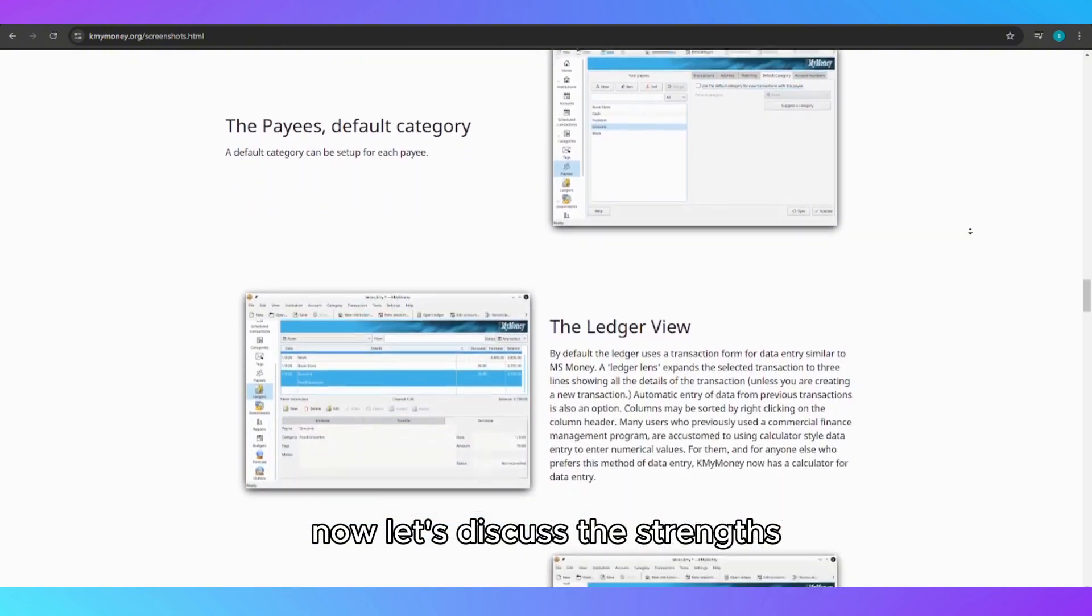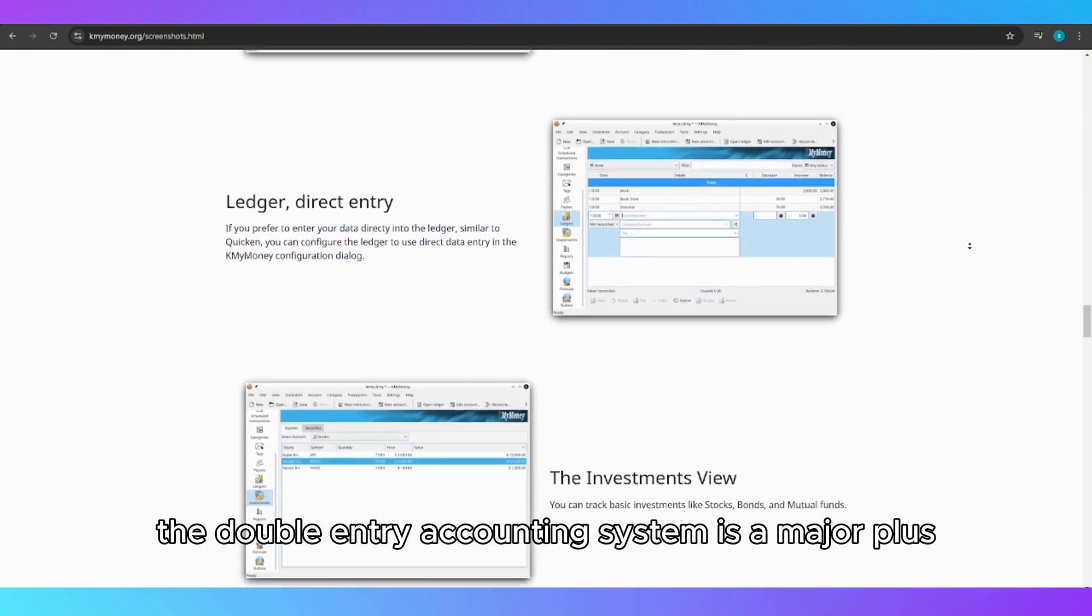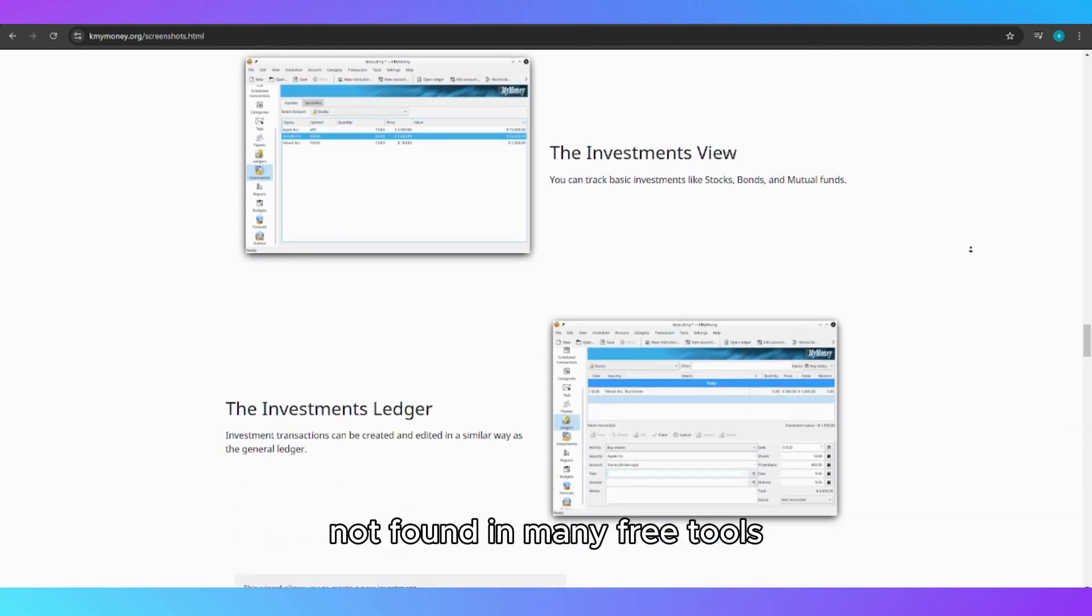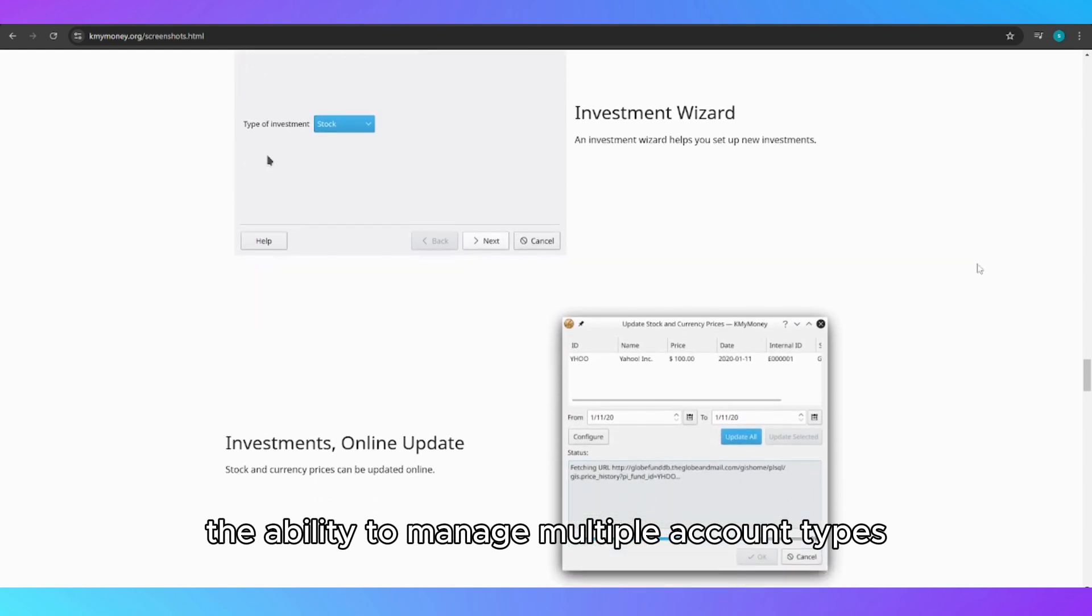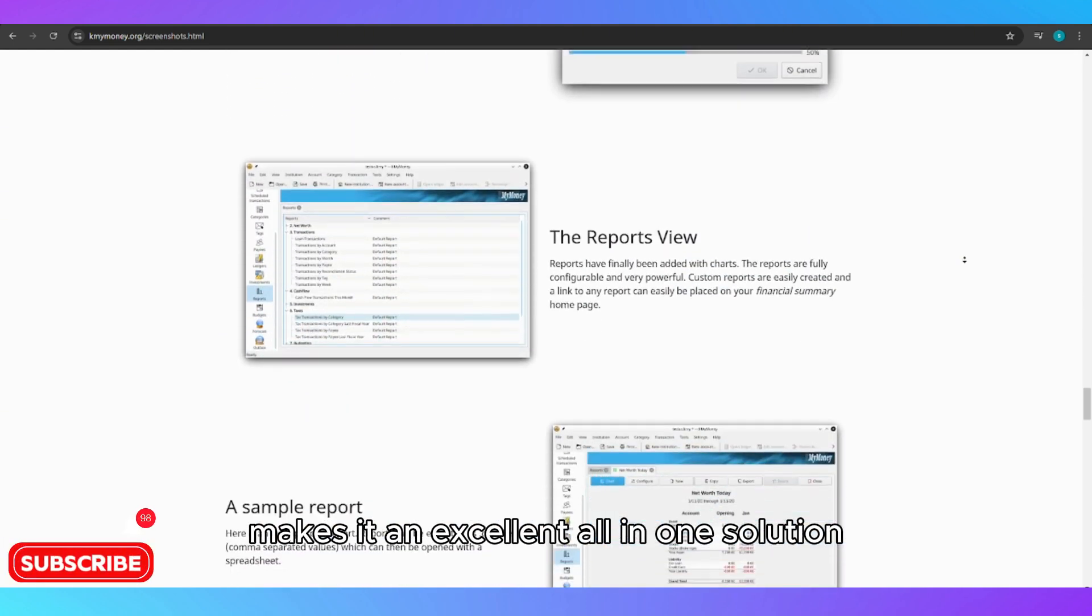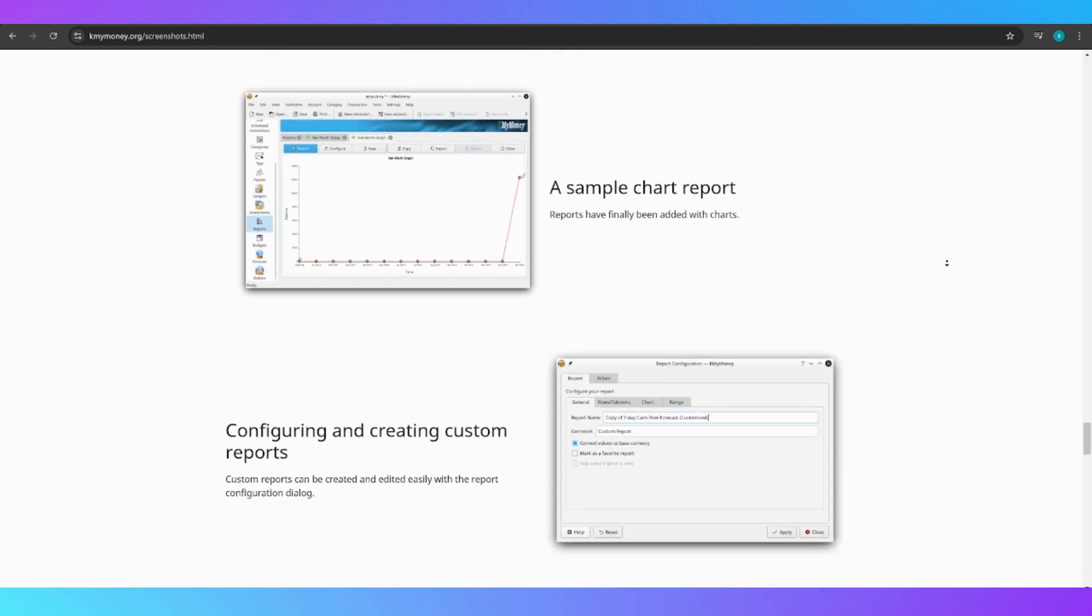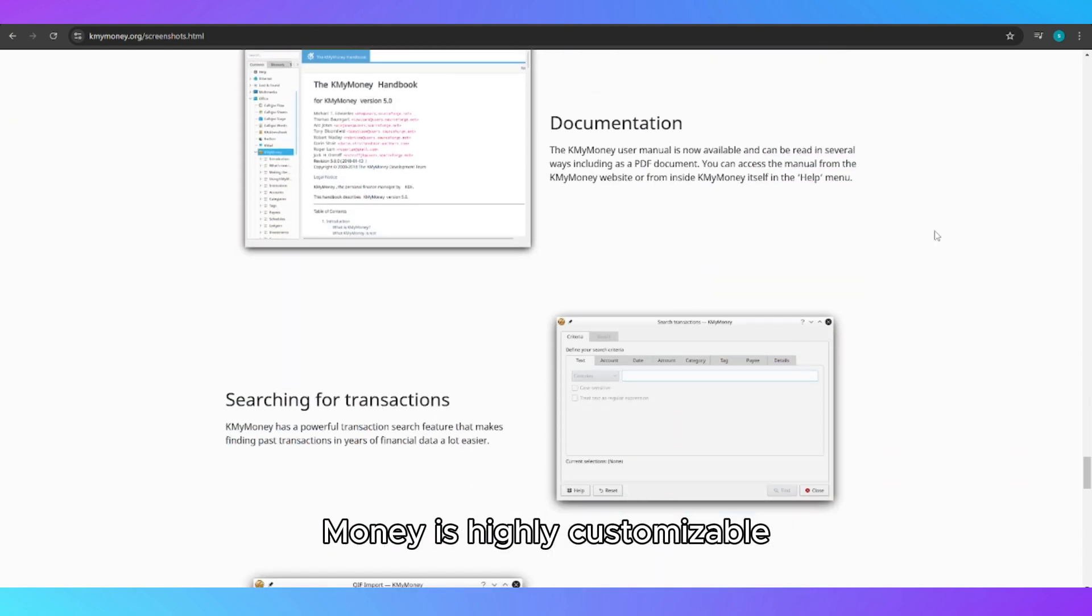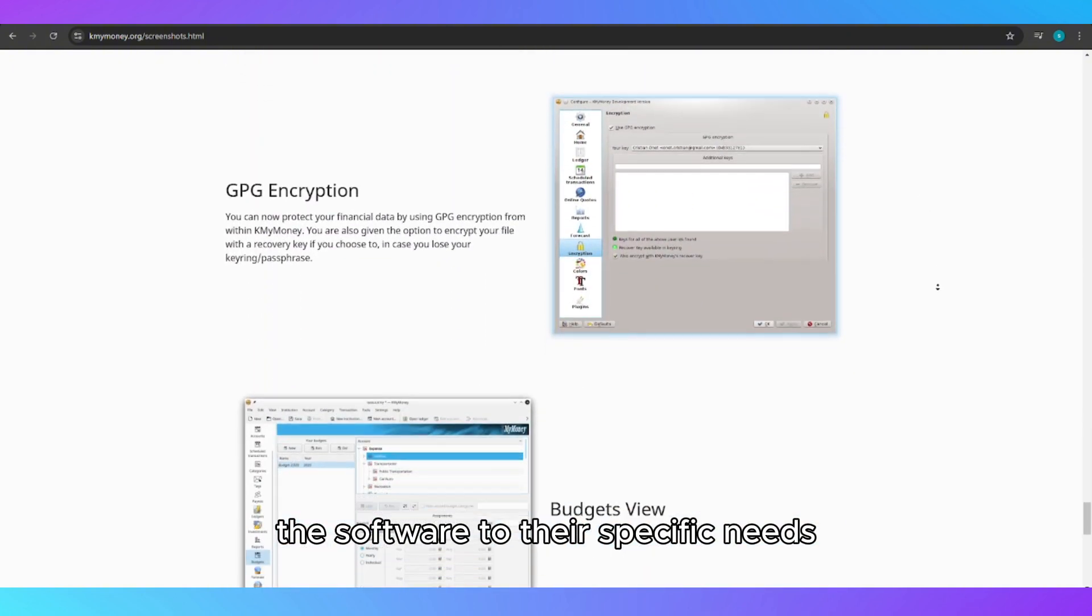Now let's discuss the strengths. The double-entry accounting system is a major plus, providing a level of accuracy not found in many free tools. The ability to manage multiple account types and generate comprehensive reports makes it an excellent all-in-one solution. It's also worth noting that KMyMoney is highly customizable, allowing users to tailor the software to their specific needs.